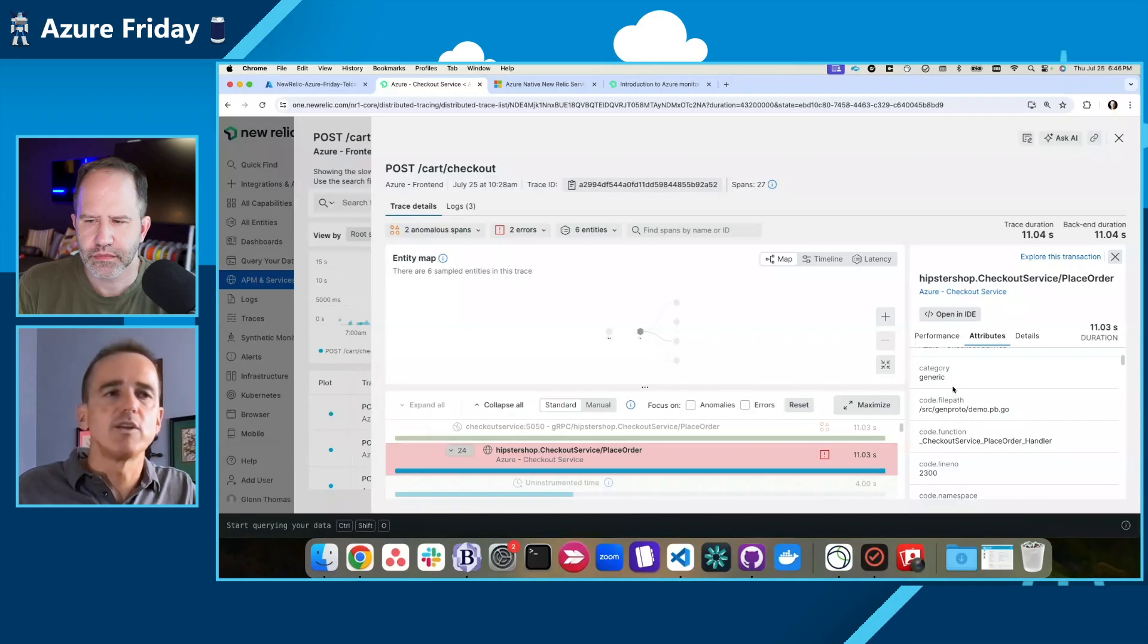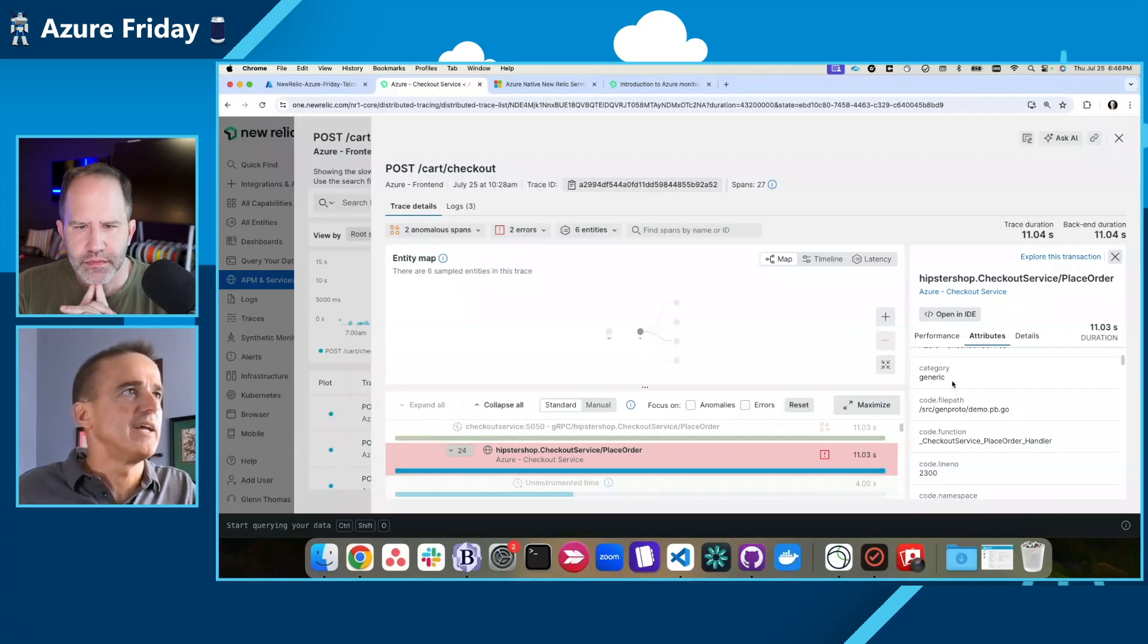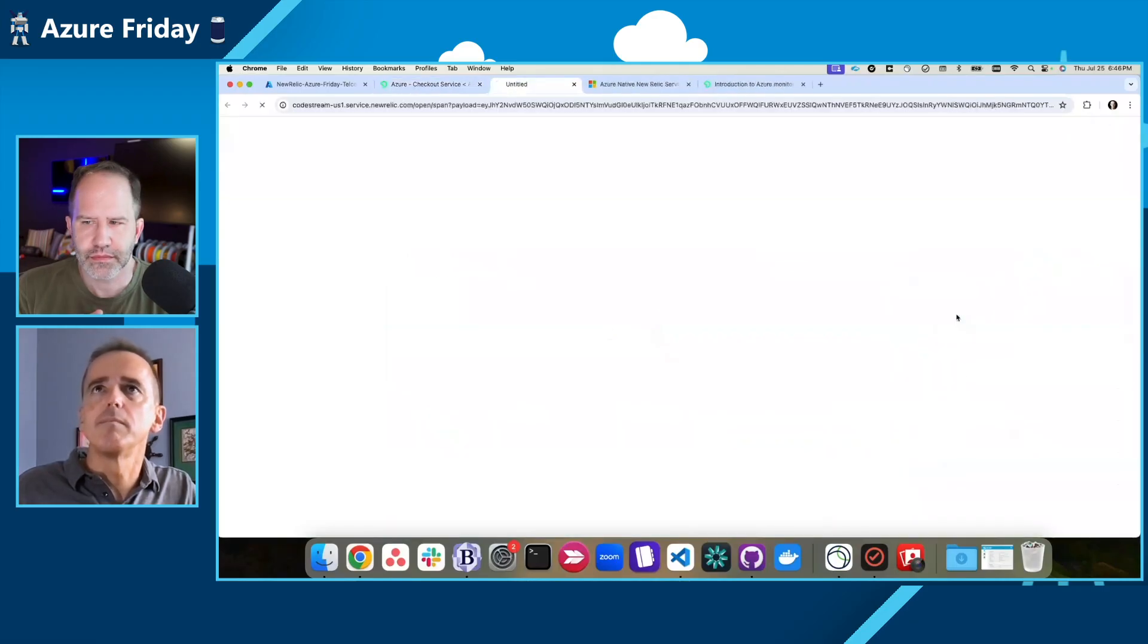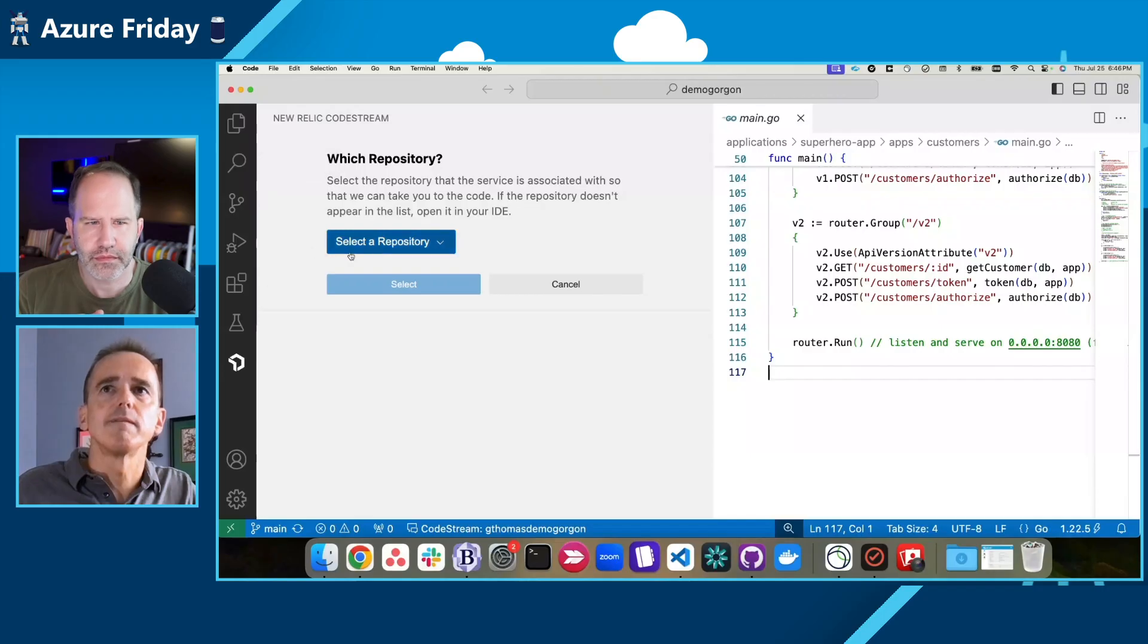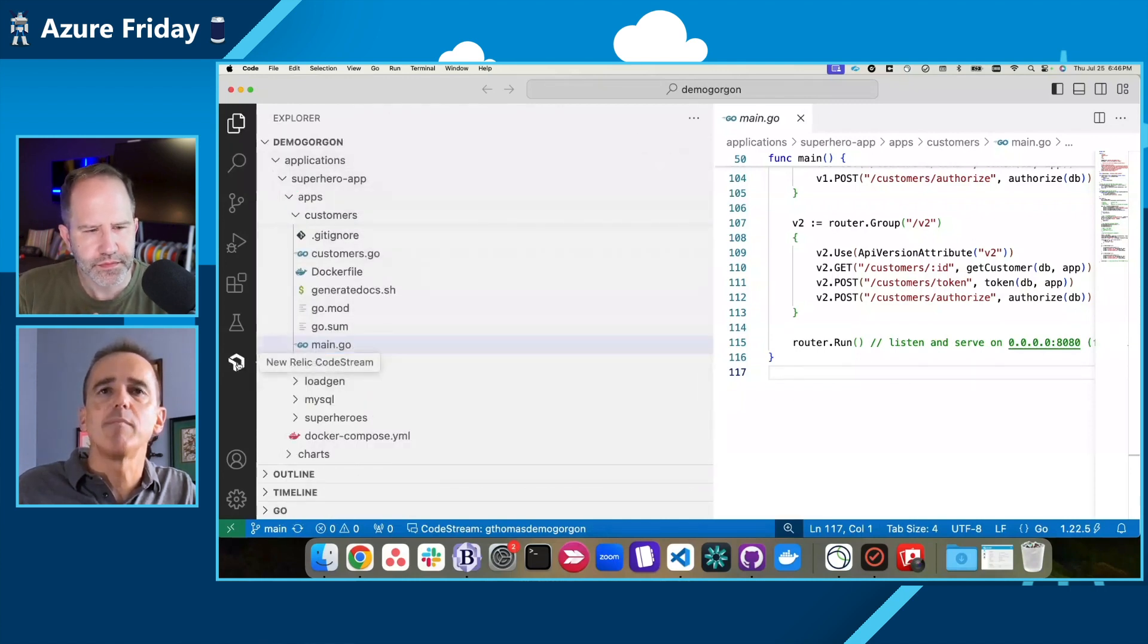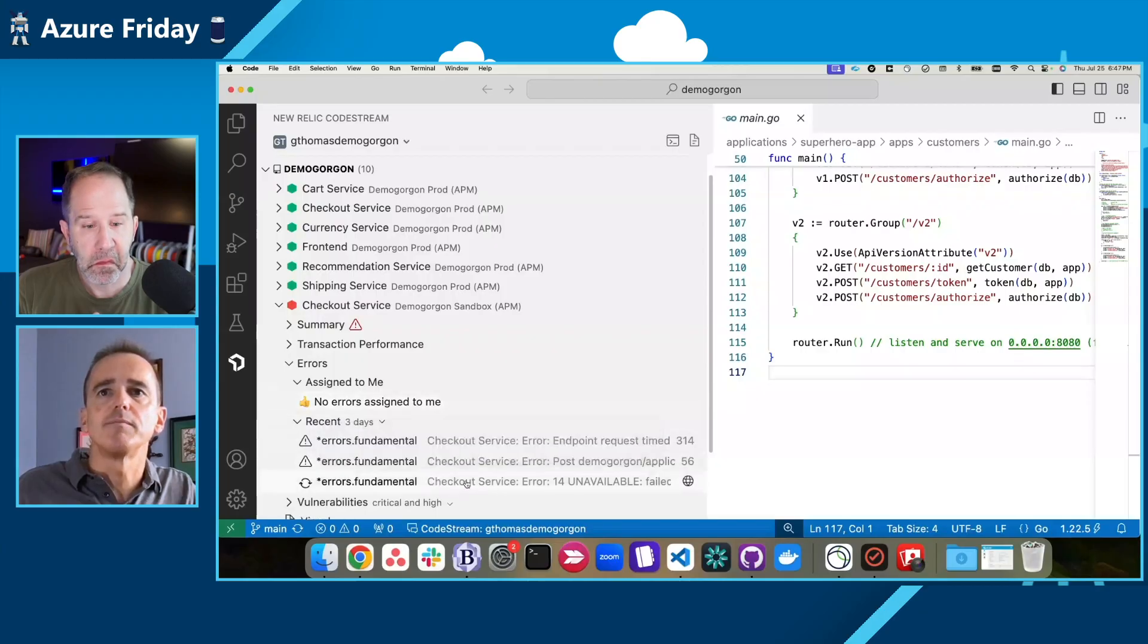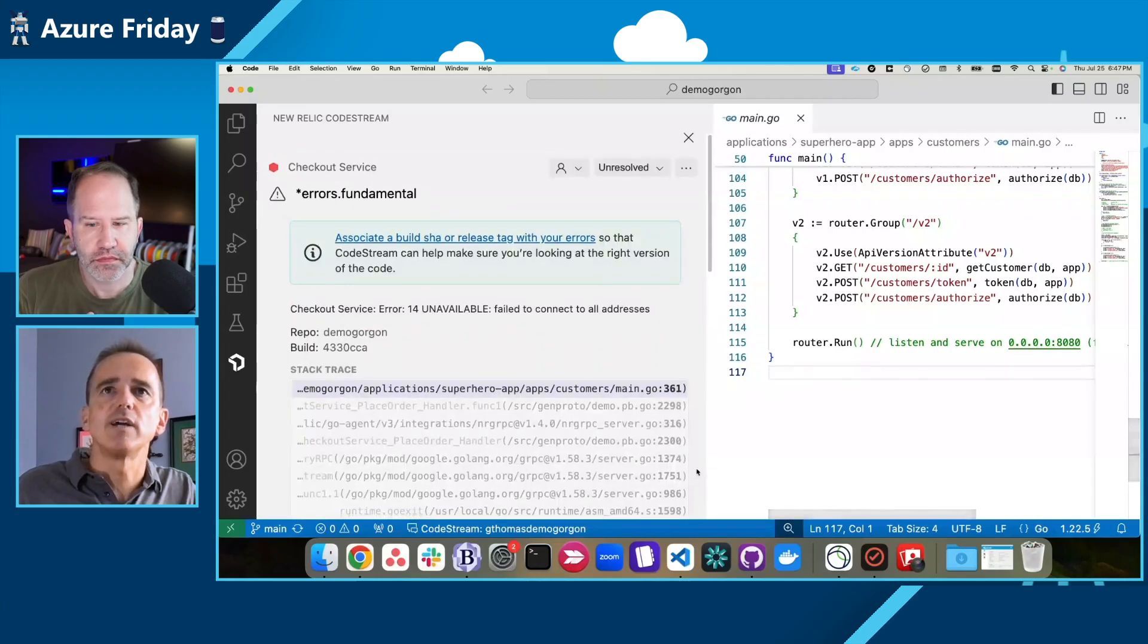Now, one of the things we have at New Relic is called CodeStream. I can actually integrate observability into my IDE of choice. In my case, I'm using VS Code and Open IDE will now open my IDE with CodeStream built in. And now I can actually see not only what I would normally see in my code, but a New Relic tab that shows me my checkout service performance for that service. And here are the errors that I was looking at before.